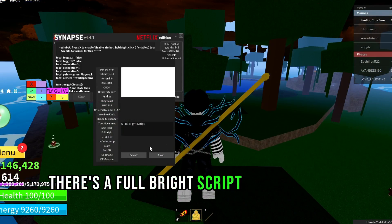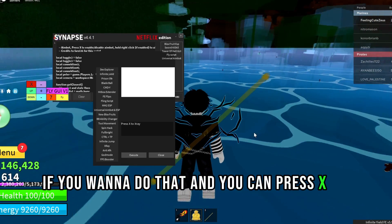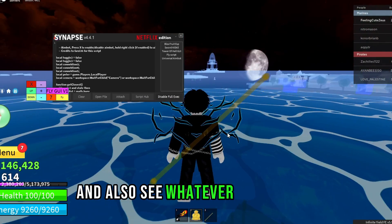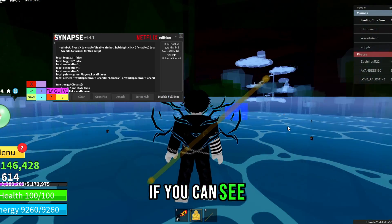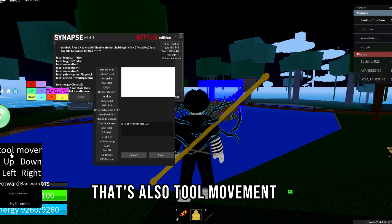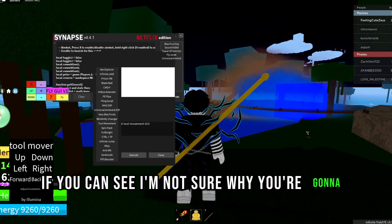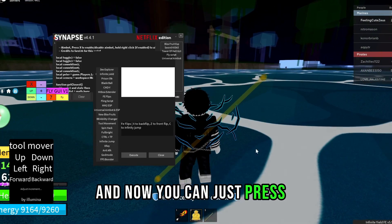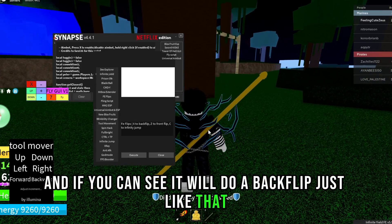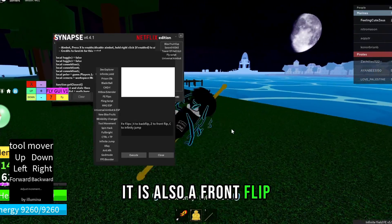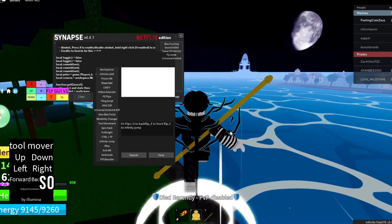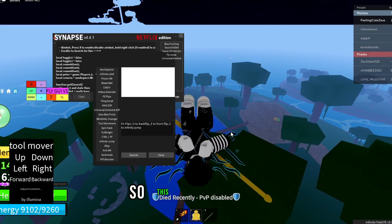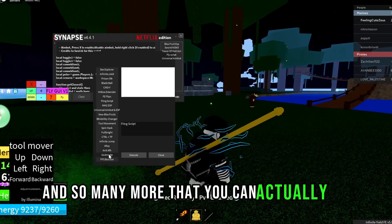There is a full bright script and also x-ray — press X to x-ray. Now I can see through the map. There's also tool movement GUI, Fe Flips fully loaded — press X and it will do a backflip like that. There's also a front flip and infinite jump, so now you have an infinite jumping method. So many more features you can actually use.